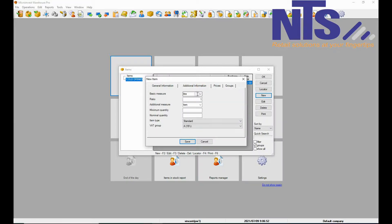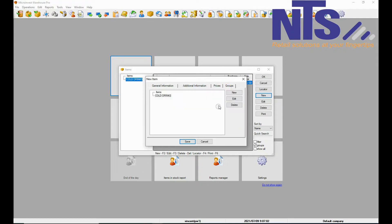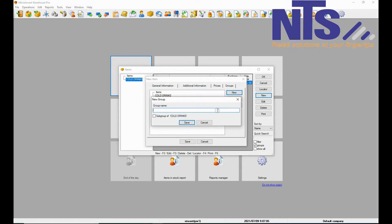Then you are going to change your basic measurement. If it is liters or if it is just an item you are going to leave it as item. You are going to change your retail price. Then you are going to add a group for the item.